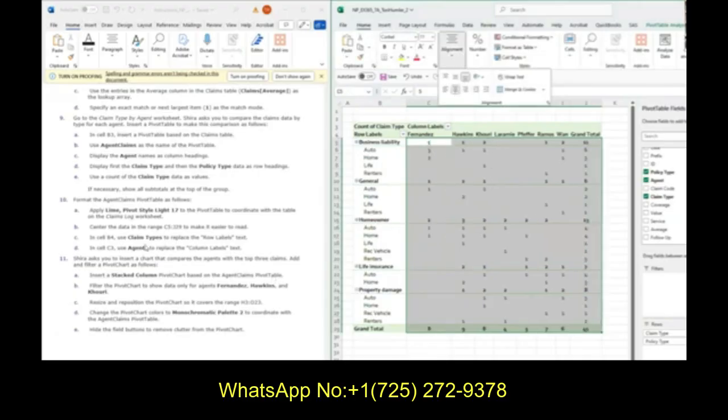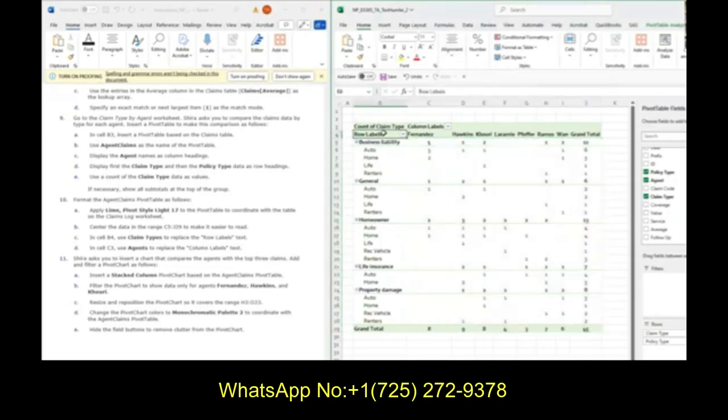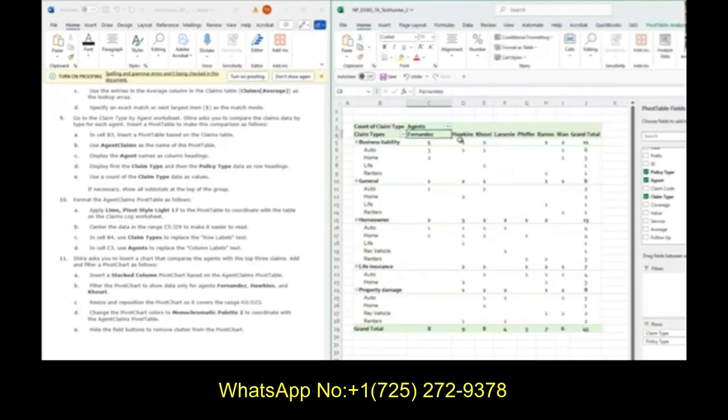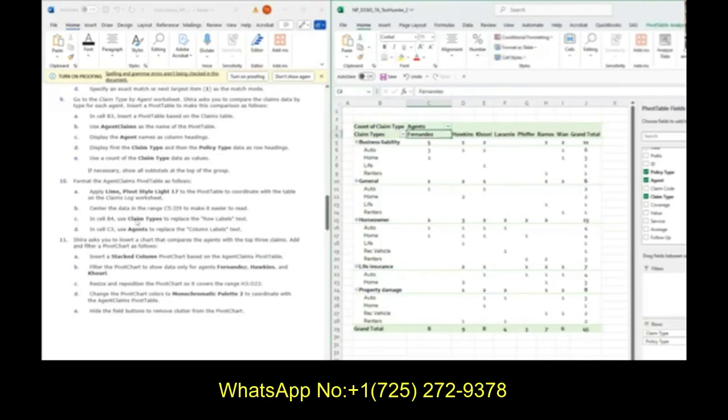It asks us to change the row labels to be claim types, so start typing claim types. Then we change column labels to be agents.